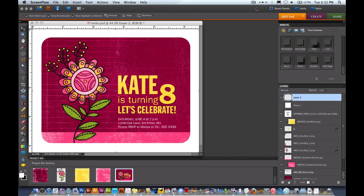Hi everyone. Welcome to another digital class at BasicWrite.com. For this week's class we're going to be creating a party invitation.